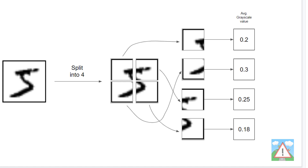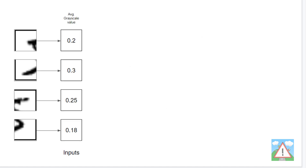So you don't have some value influencing another value. What you're seeing here — 0.2, 0.3, 0.25, 0.18 — are all normalized average grayscale values of each quarter of the input image. So when we start building our network, our network has four inputs from the input image. It takes an image that you give it, splits it up into four, and assigns the average grayscale value.